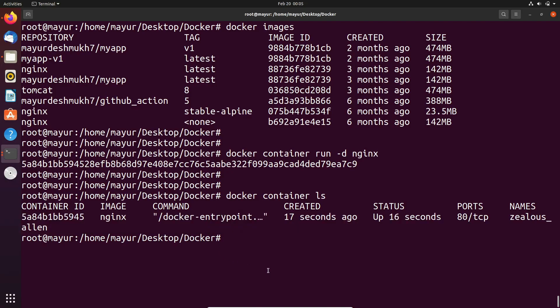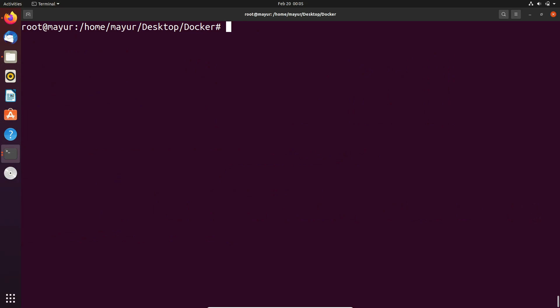That's how you can run a container in background or in detached mode. And if you want to explore more options of this command, you can execute docker container run space hyphen hyphen help.